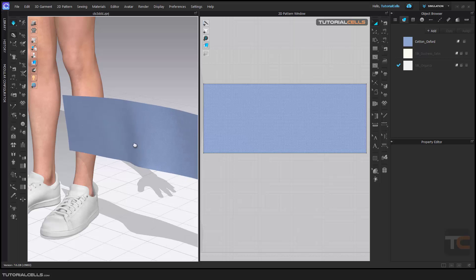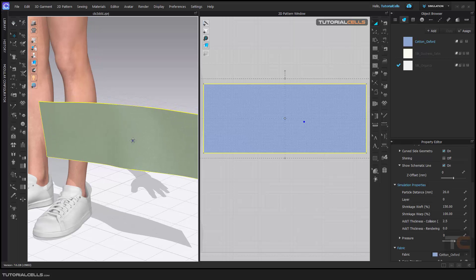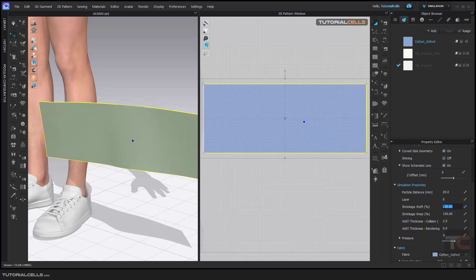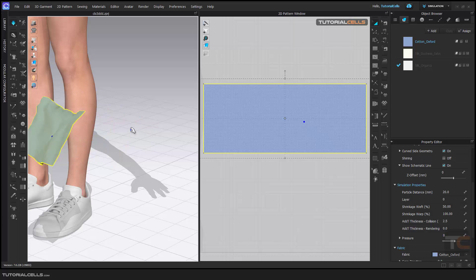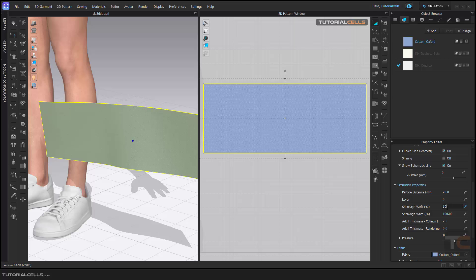As you can see, this is shrinkage weft. Or if you bring it to a lower number, it tightens it in x. Okay, this is shrinkage weft. And for shrinkage warp, if you want to expand it in the y direction...